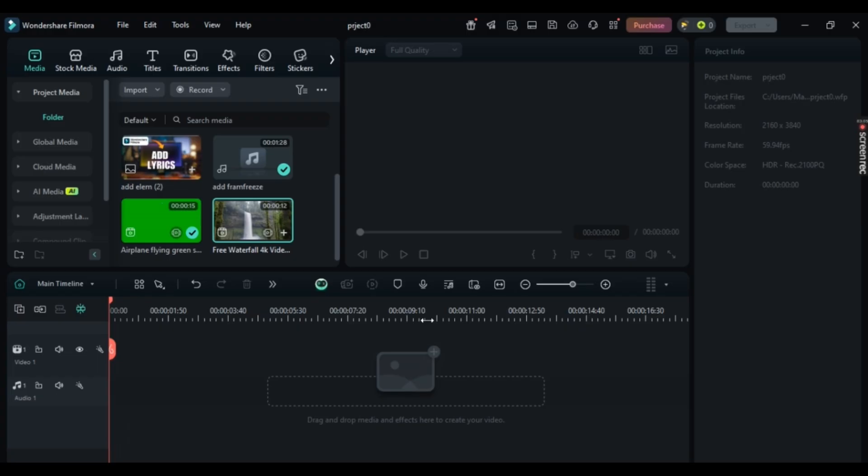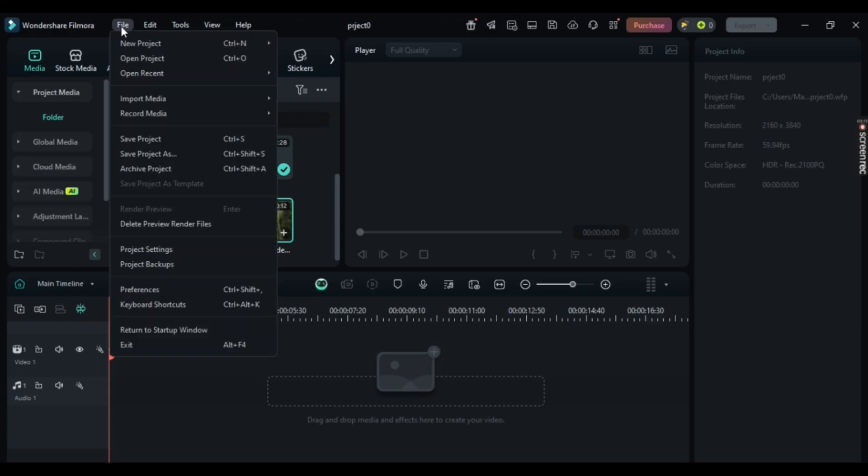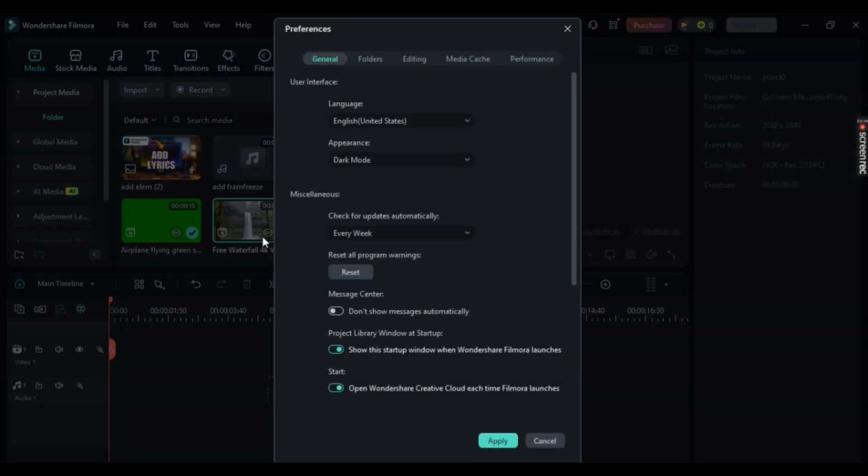First off, simply head to File on the top menu right here. Now go to Preferences, and then on the top menu, select Media Cache.